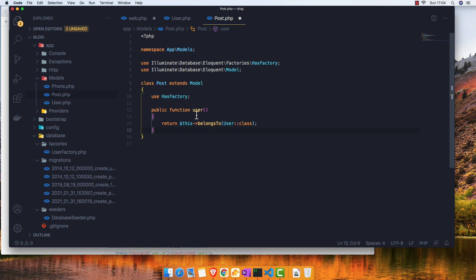Inside the Post model, I'm going to add the inverse. A public function user — singular — will return $this->belongsTo(User::class). Save it.